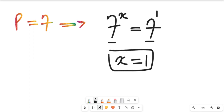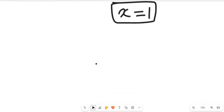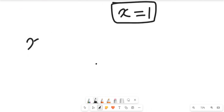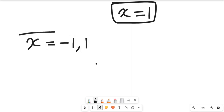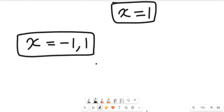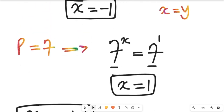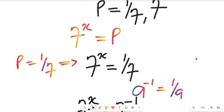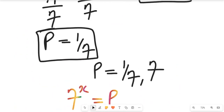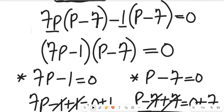So the two solutions to the equation are x equals negative 1 and x equals 1.